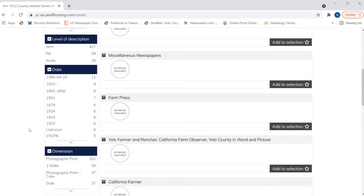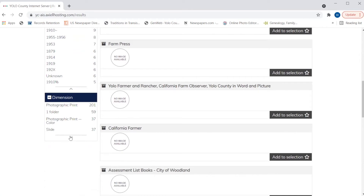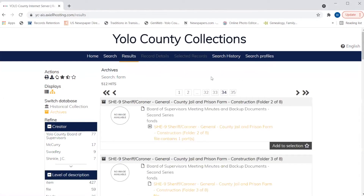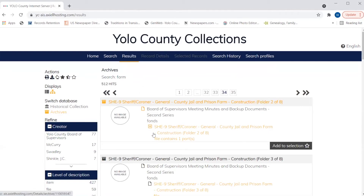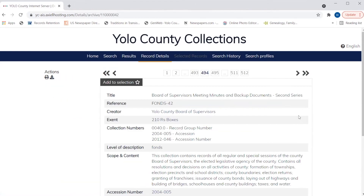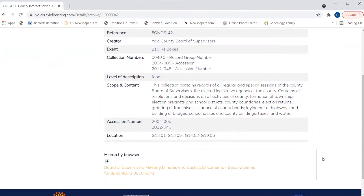Similar to the historical items, we can refine by date and also by dimension. Scrolling back up to the top of the page, I want to show one example of the hierarchy of records. If we go to page 34 of our results within archives, you can see that this particular collection — sheriff coroner records — has a hierarchy. This is pulling a file: Sheriff Coroner General County Jail and Prison Farm, which is where our farm reference comes from. I can also move up the hierarchy and look at the collection-level record. This file is actually part of the larger collection, Board of Supervisors Meeting Minutes and Backup Documents. I can click on that and go to the collection-level record that the file nests under.